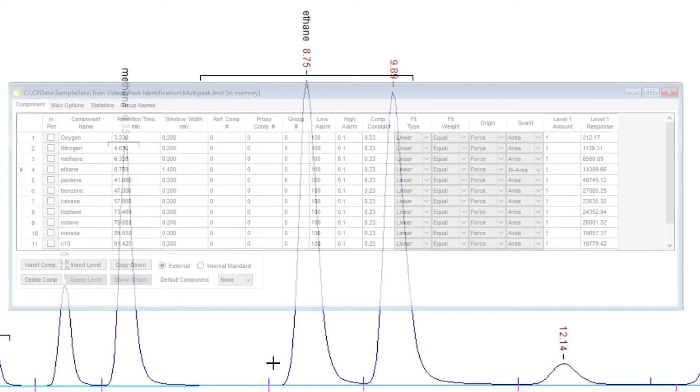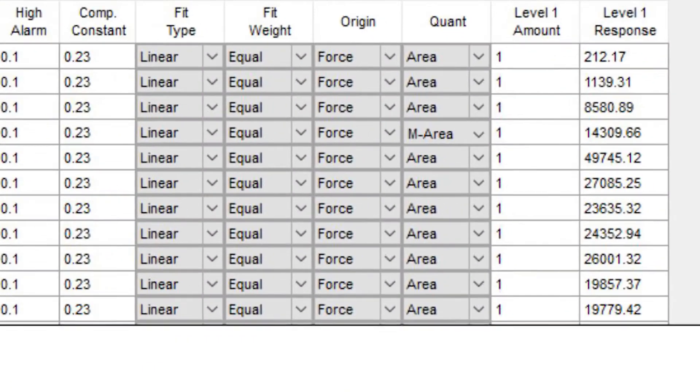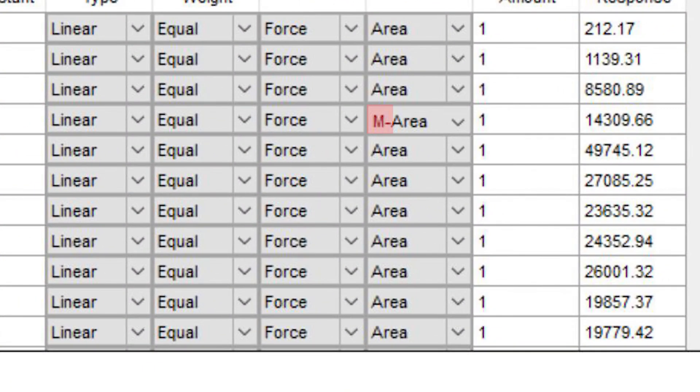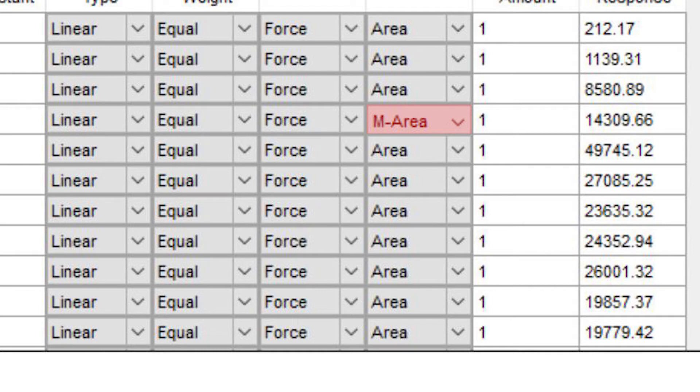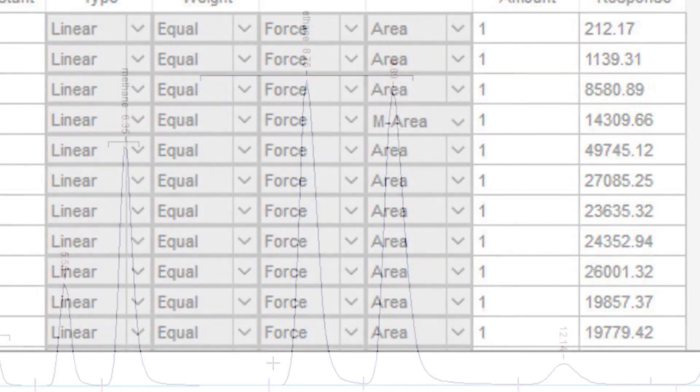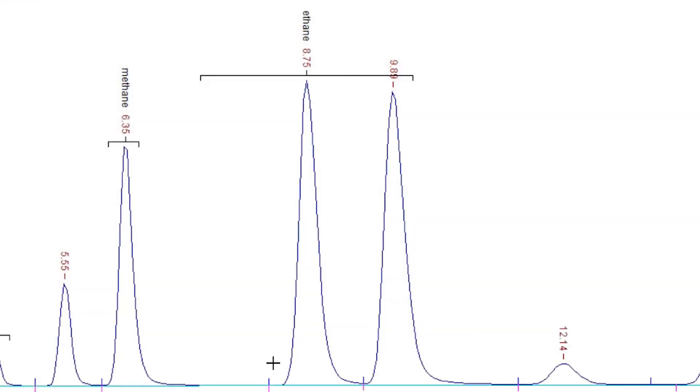Furthermore, if, in the calibration file, the quantization type of a component is set to multi-peak area or height, then two things happen. First, calibration updates use all the peaks that lie under the window to determine the response for that component.